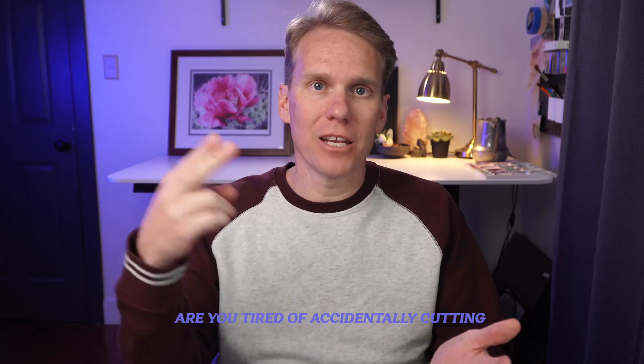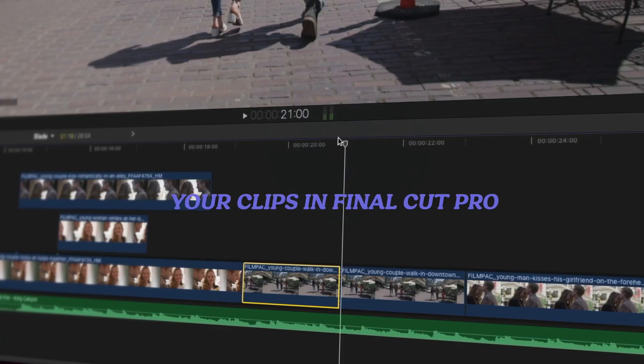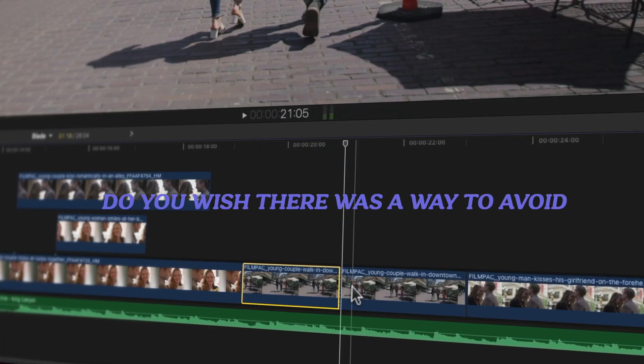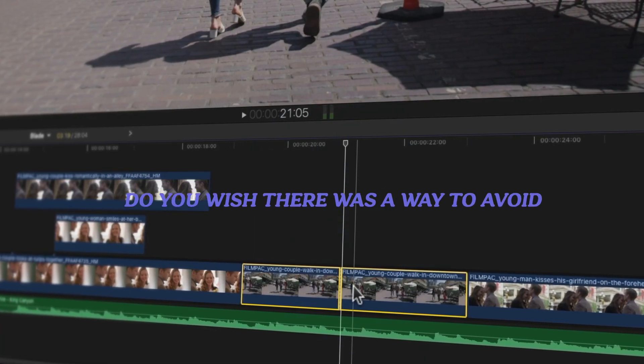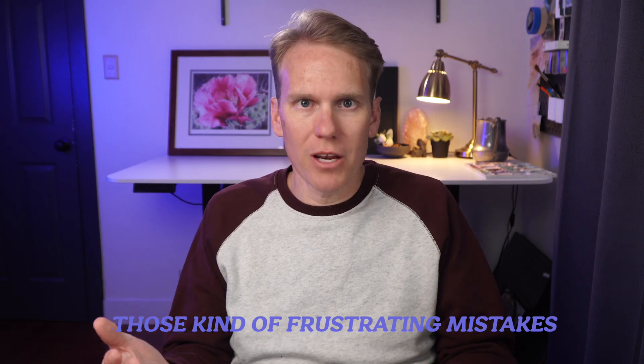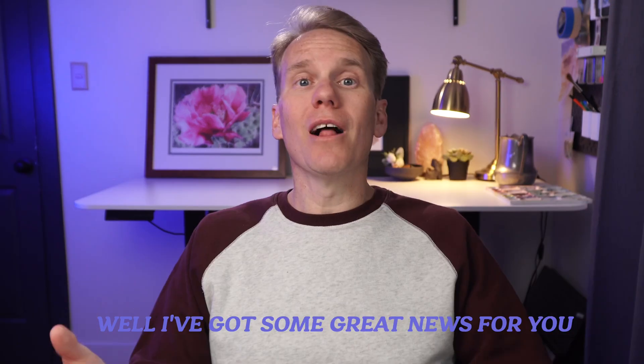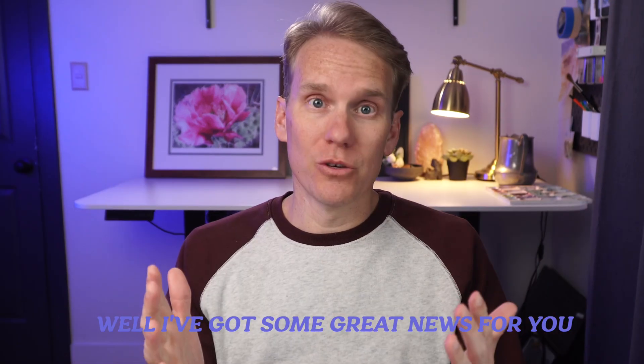Are you tired of accidentally cutting your clips in Final Cut Pro? Do you wish there was a way to avoid those kind of frustrating mistakes? Well, I've got some great news for you.